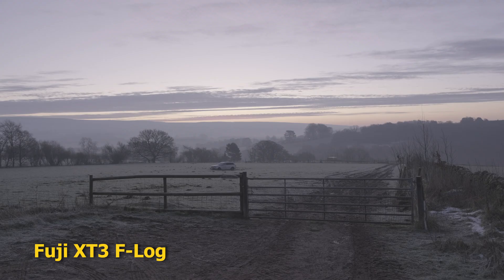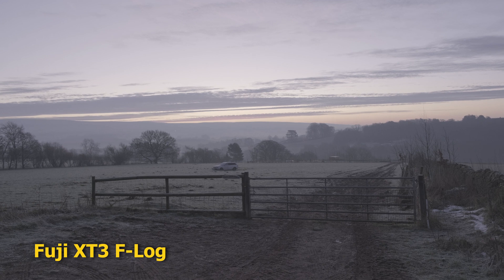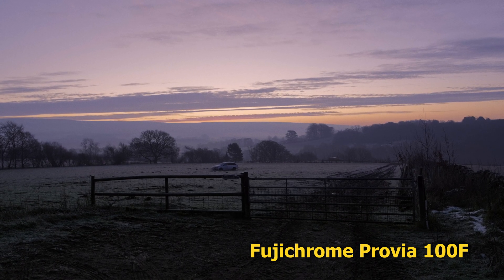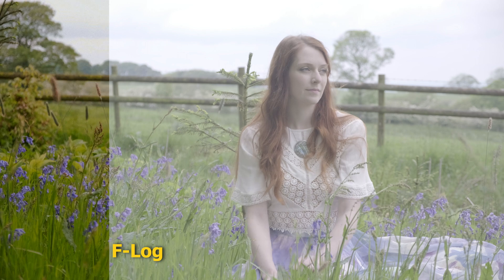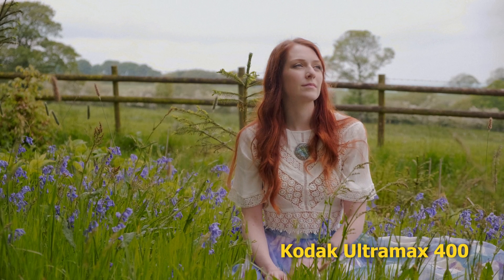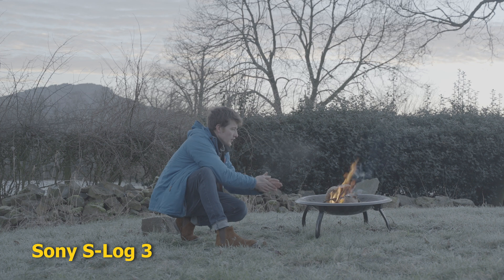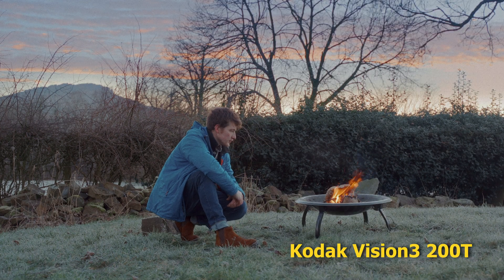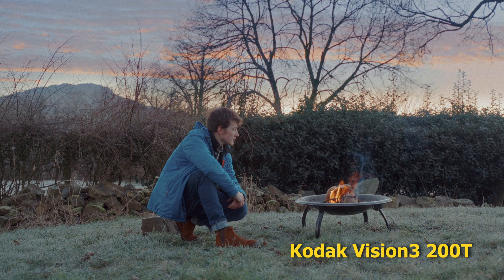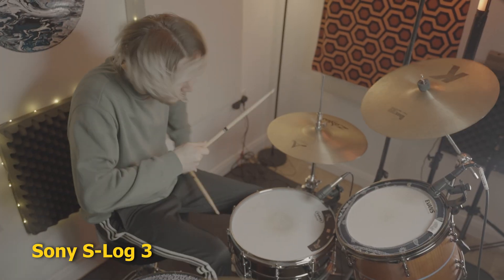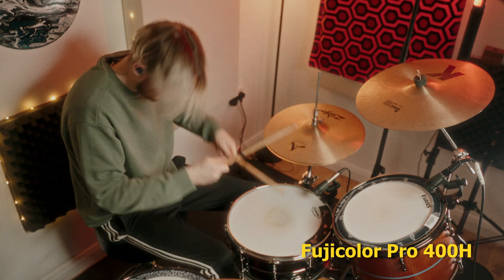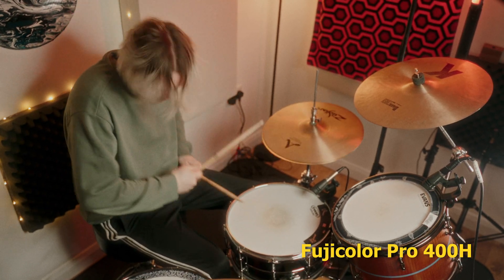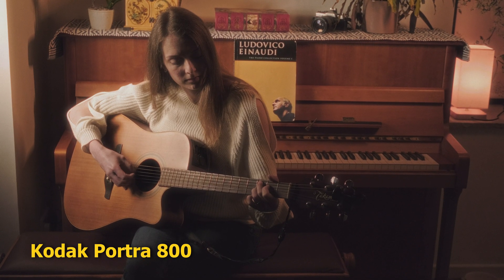So first, what is Dehancer? Well, Dehancer is a plugin which aims to replicate and emulate various film stocks, giving the user access to a range of adjustments which can help transform our modern pristine digital frames into images which feel more organic, and in keeping with traditional celluloid film. And it does this by harnessing the inconsistencies and imperfections that so many of us have come to associate with film, such as halation, bloom, and grain.